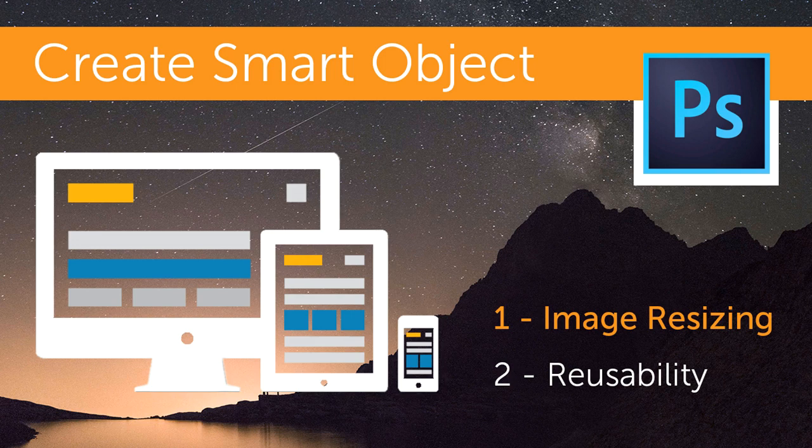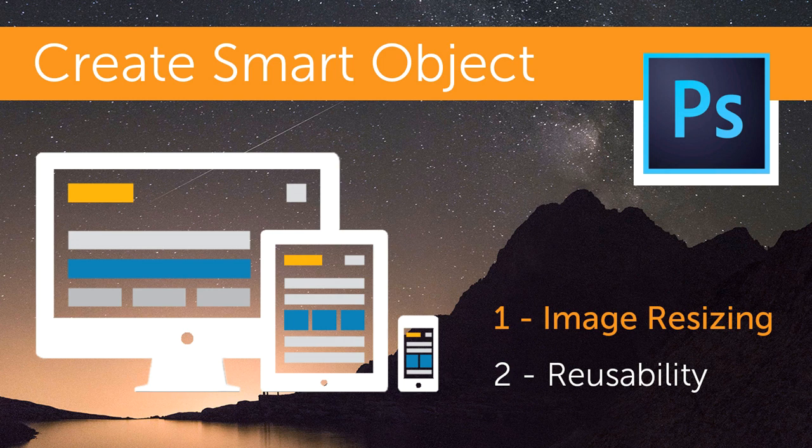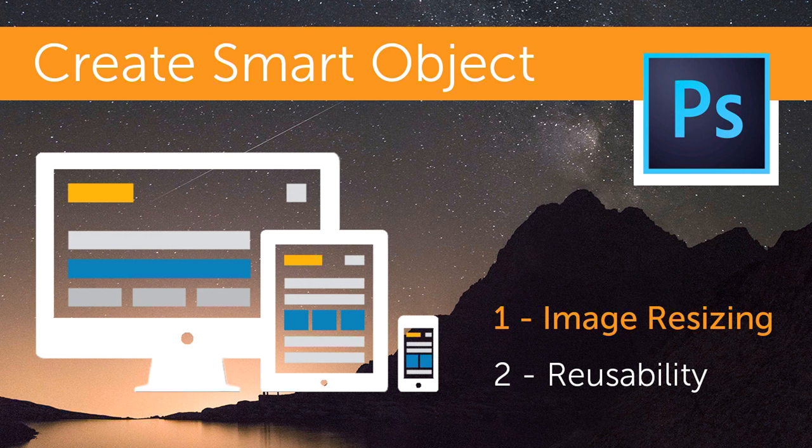Hello friends, welcome to Blendpixel channel. Today our topic is how to create smart objects in Photoshop and how to use them. First of all, we need to know why smart objects are important and what are the benefits. Number one benefit is, according to my opinion, imagery sizing. And the second one is the usability of smart objects.